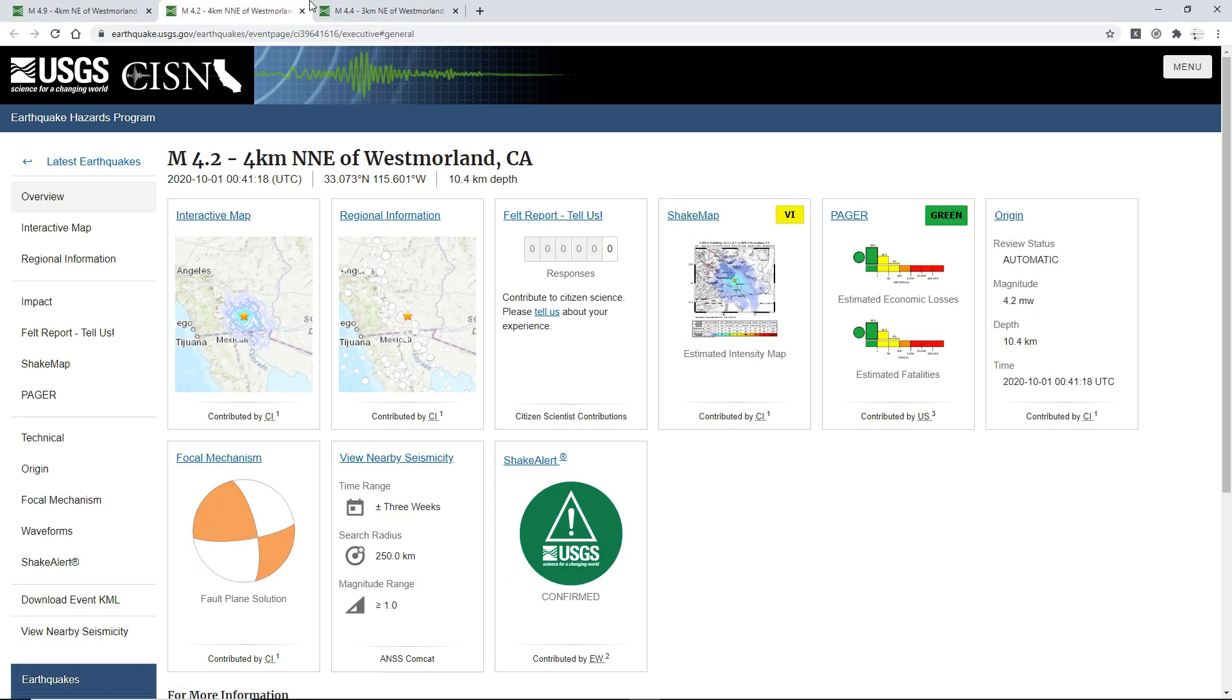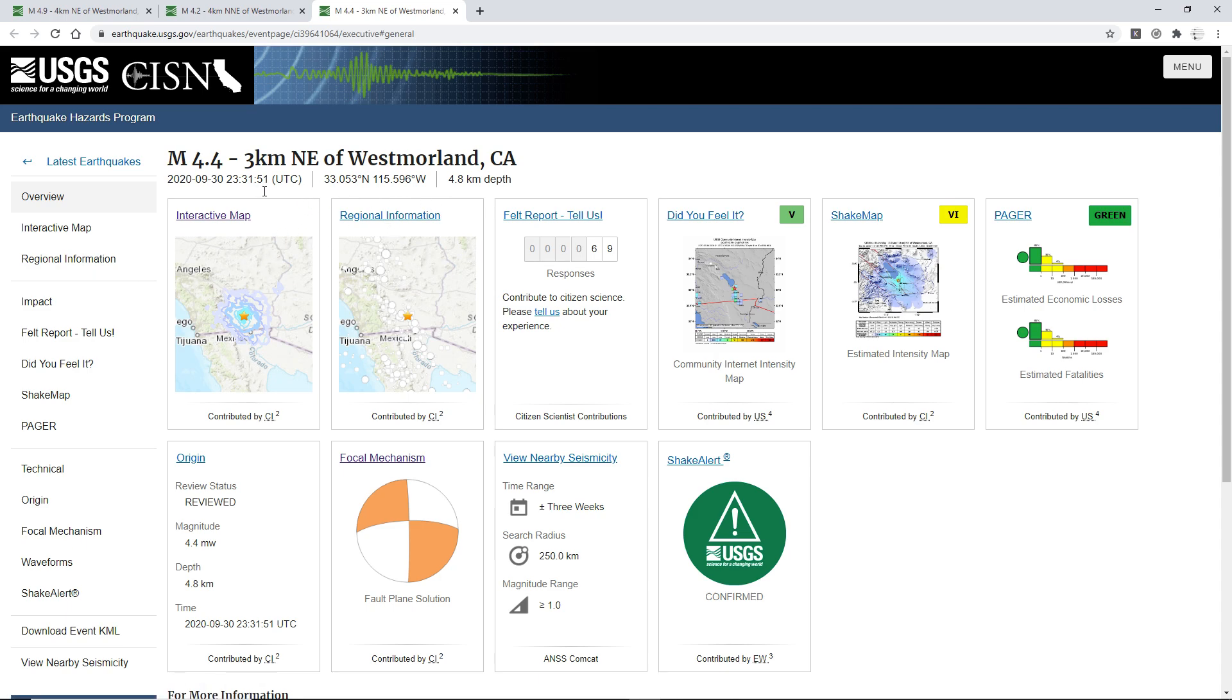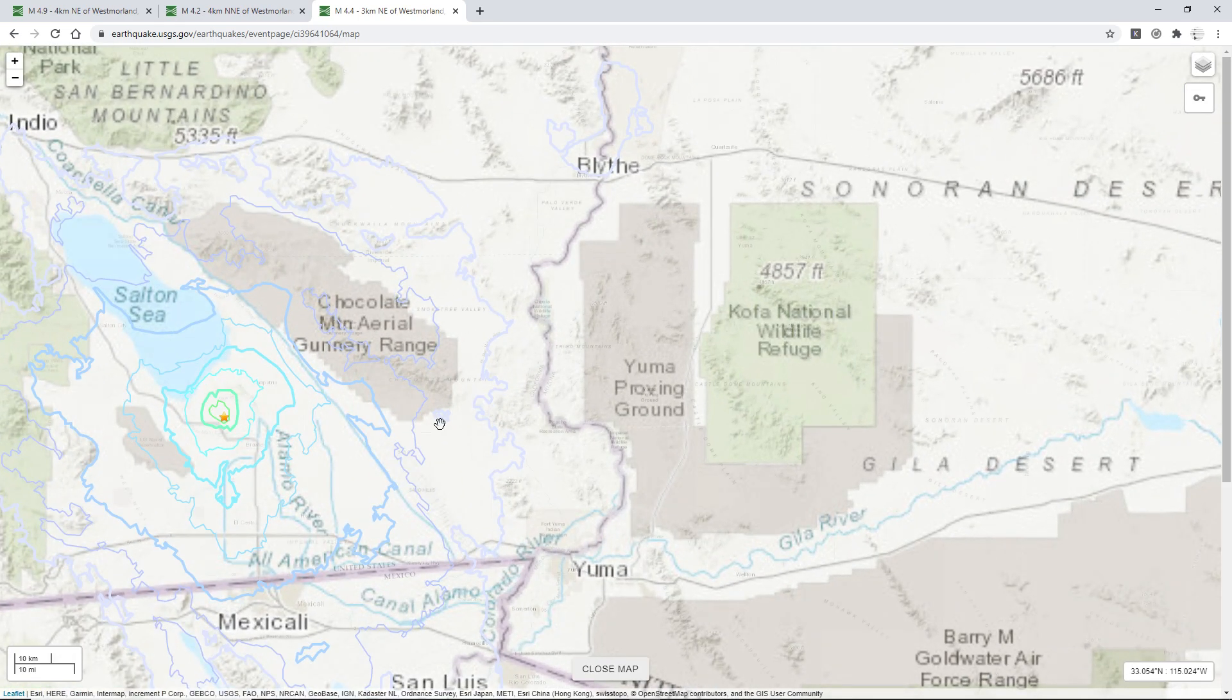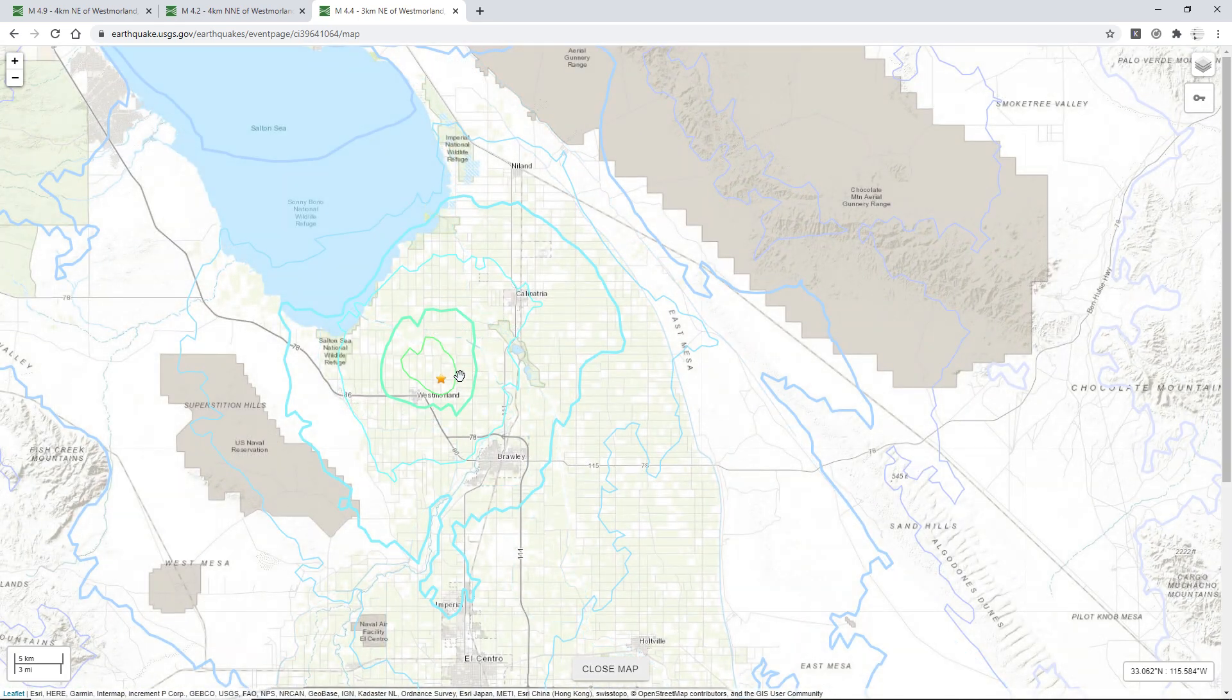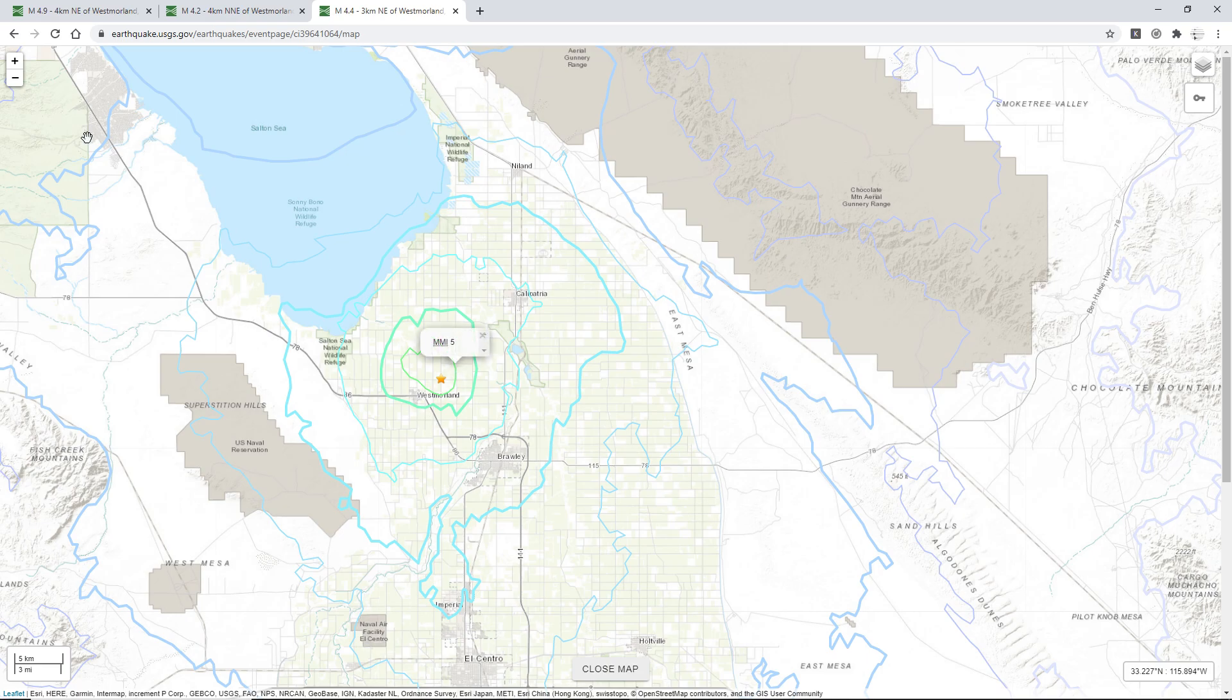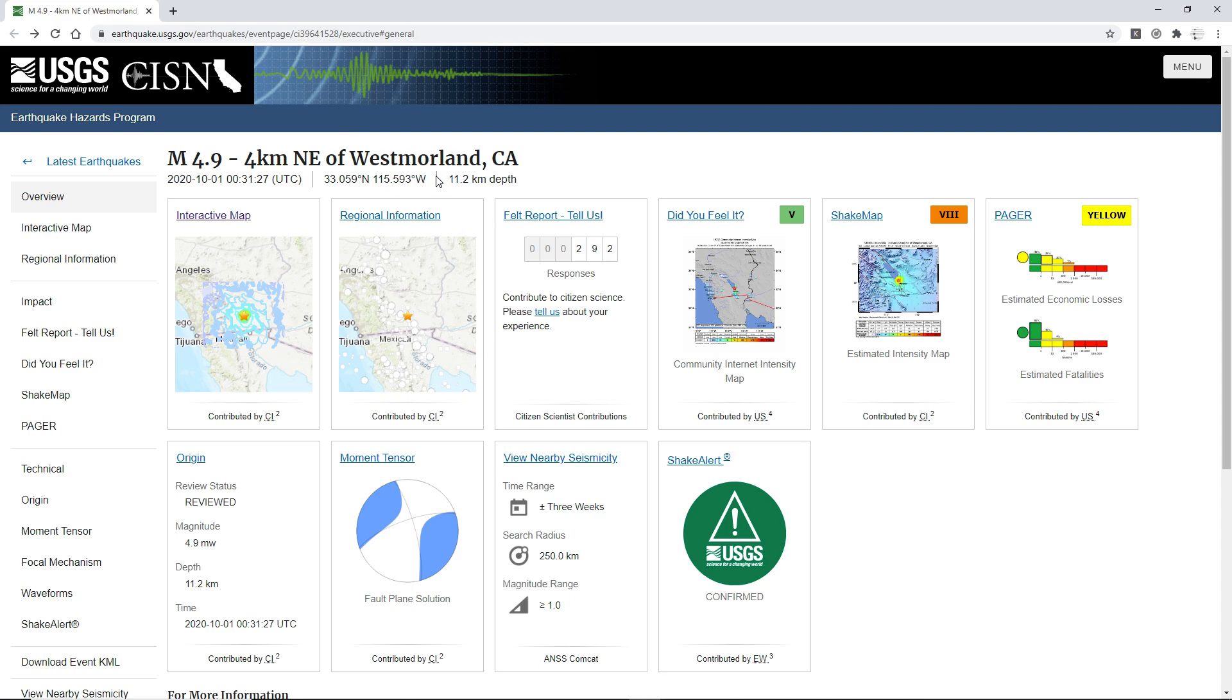So yeah, those two I did feel, but then the 4.4 happened almost at 12 o'clock UTC, and then the maximum shaking could have felt here is up to 5.0. Yeah, that's expected. So yeah, all these basically occurred in the same area, but I'm gonna pull up the largest quake.